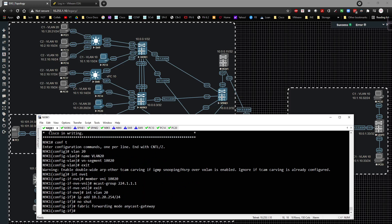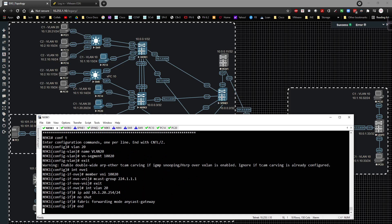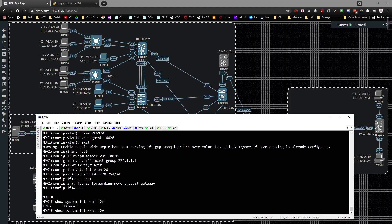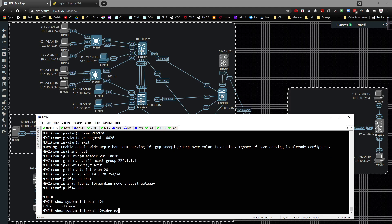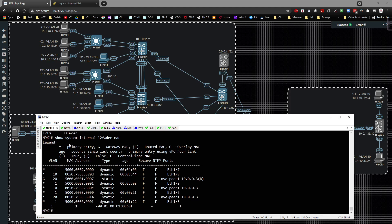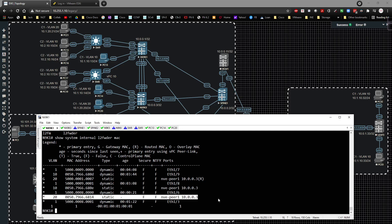Come over here, and we run the same command on this guy. Show system internal L2 forwarder MAC. We should see the MAC address coming across, which we do. Actually, it says it's static. Not sure why it says static. But we can see that it's coming across from 10.0.0.3.